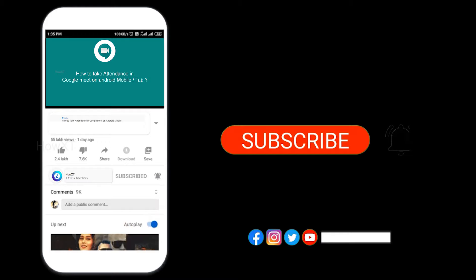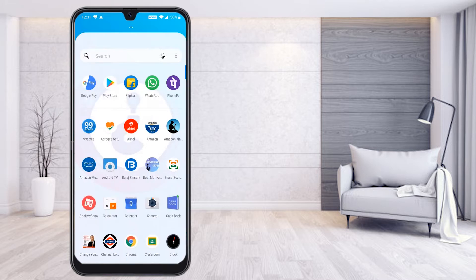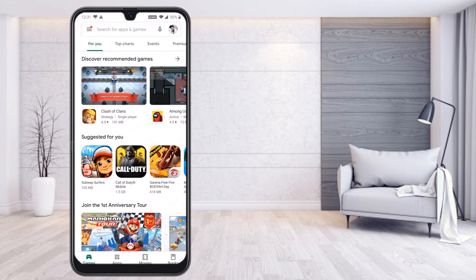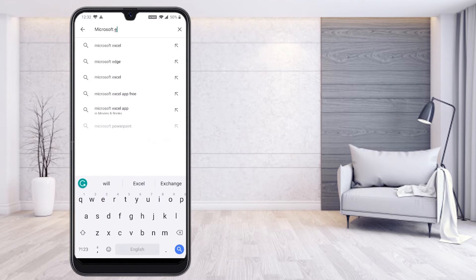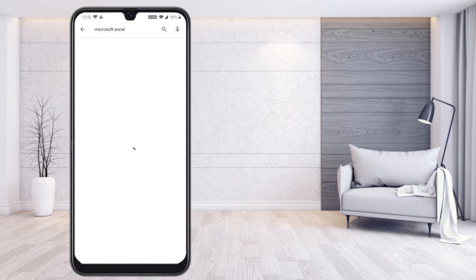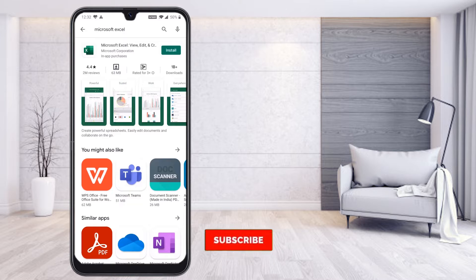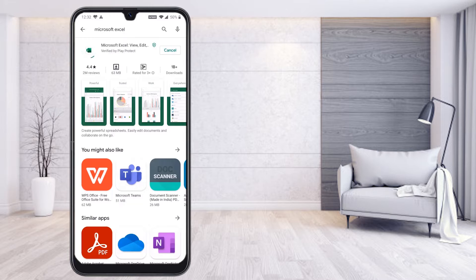First, you would like to install Microsoft Excel on your mobile phone. Just go to the Play Store and type Microsoft Excel. This is the Microsoft Excel app — view, edit, and create new documents. This is the official one, just press Install.